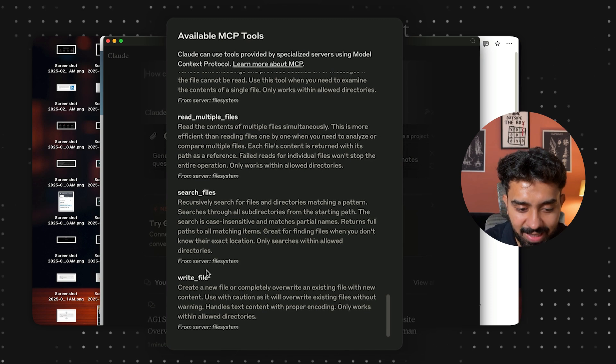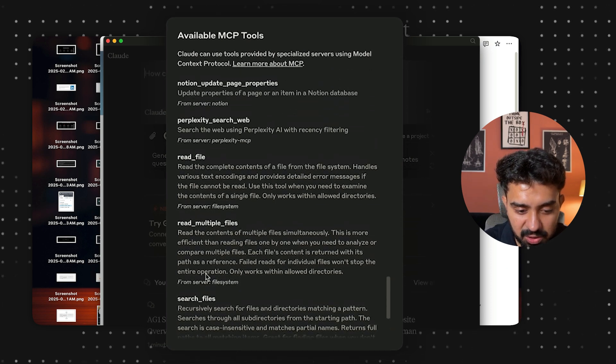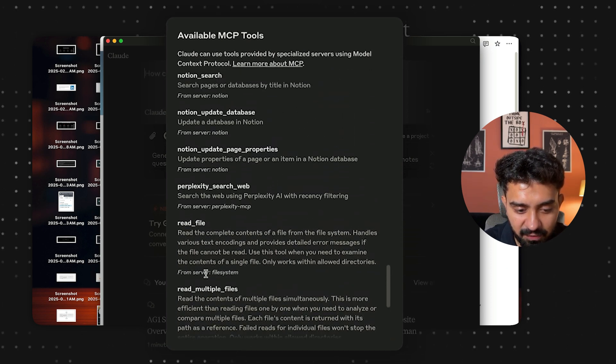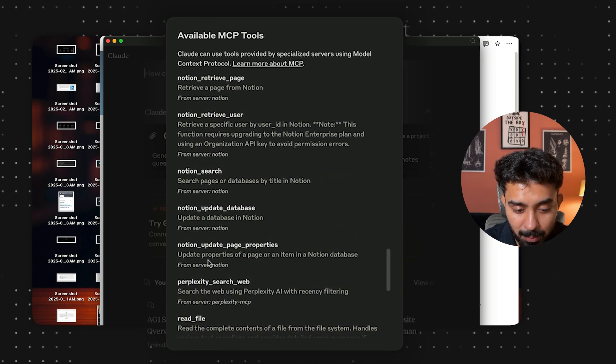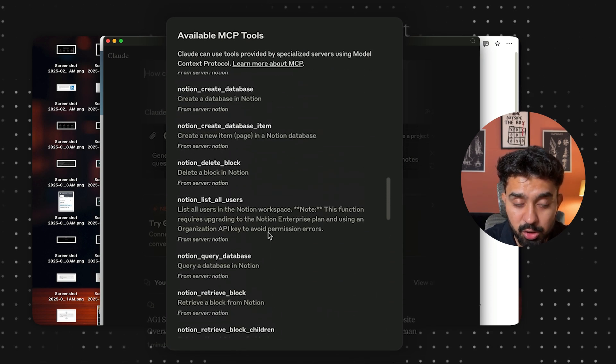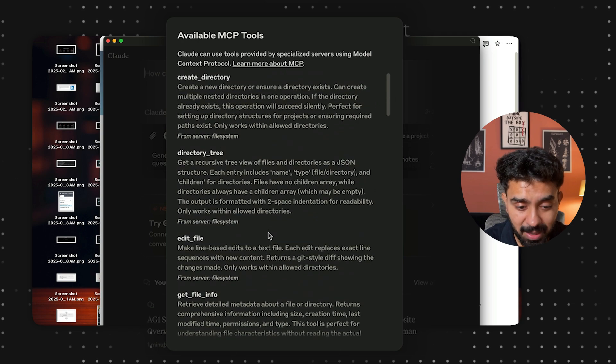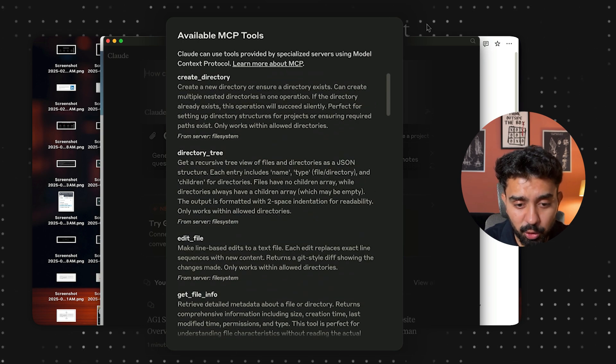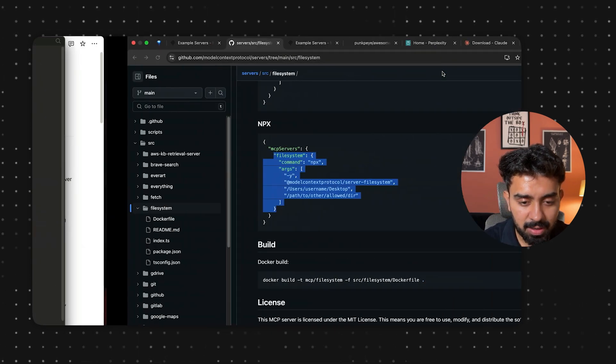Now you can see options like write file, search file, read file, and Perplexity search web — I've also integrated Perplexity. I'll show you the steps.